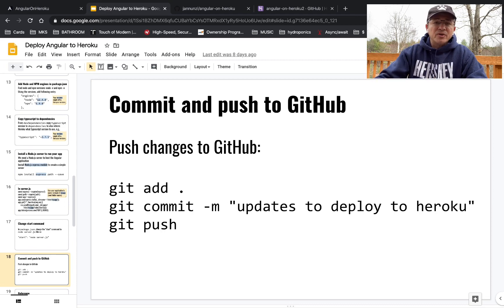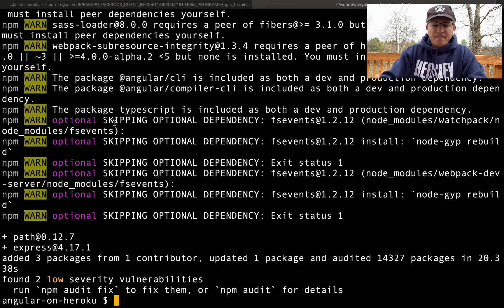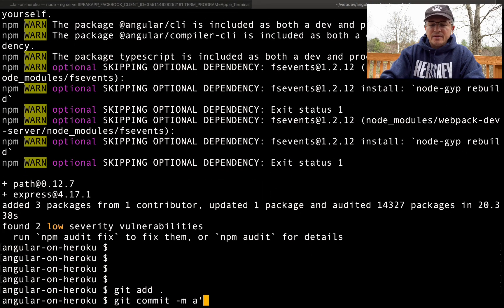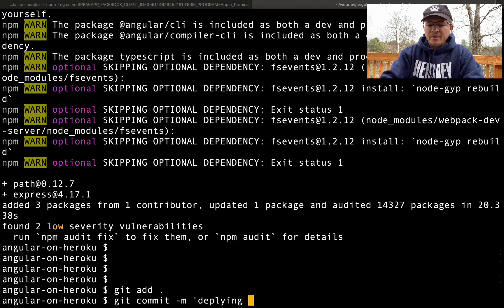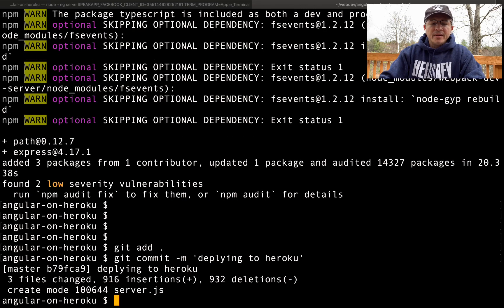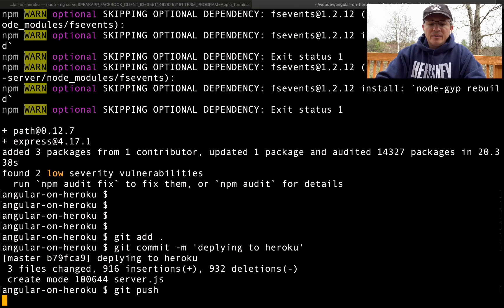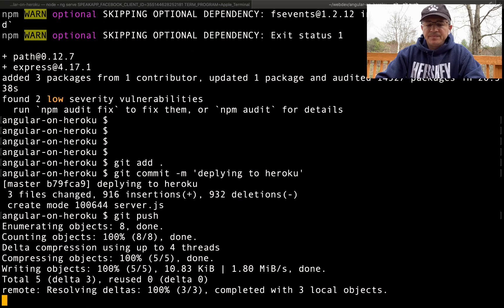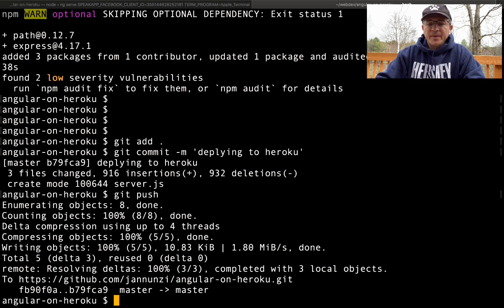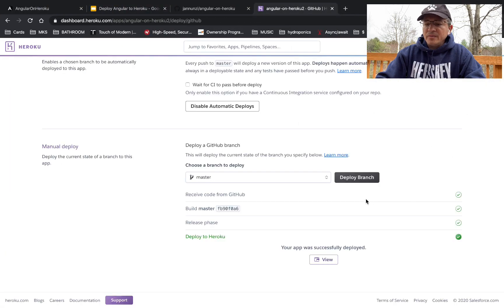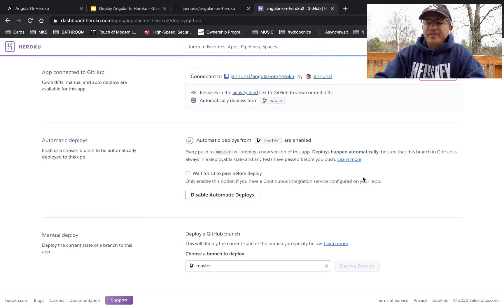We're going to add everything we did and push it to our GitHub repository. Run 'git add', then 'git commit' with the message 'deploying to Heroku'. Everything is committed. Now let's push to the repository. Once pushed, we can head over to the Heroku server and deploy the master branch.